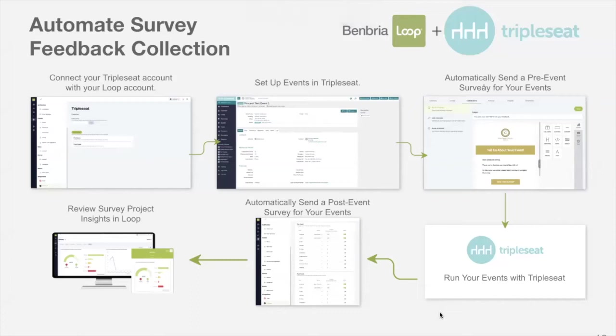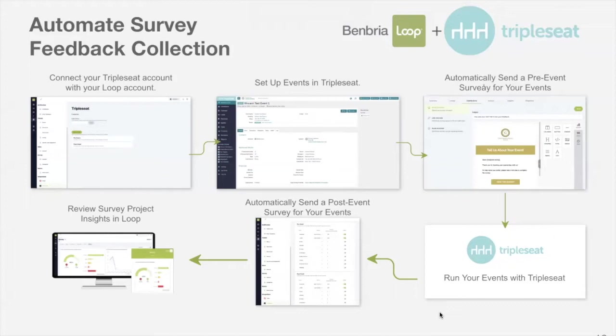In this demonstration video, I'm going to show you how we automate survey feedback collection using our Triple Seat integration. As you can see, the workflow here demonstrates how Triple Seat works with the Loop experience platform.